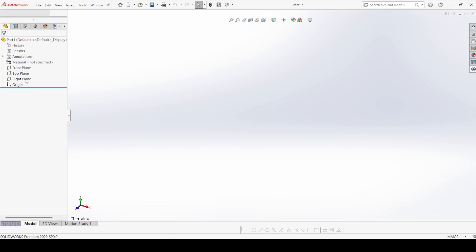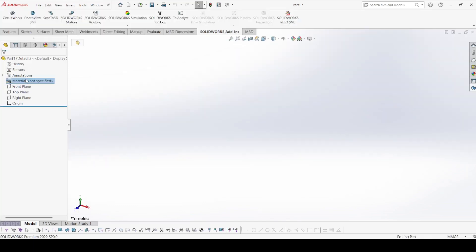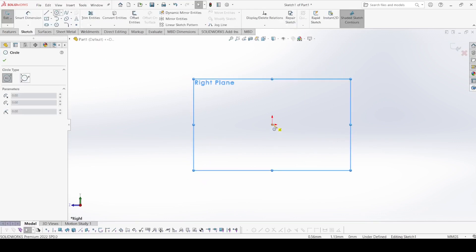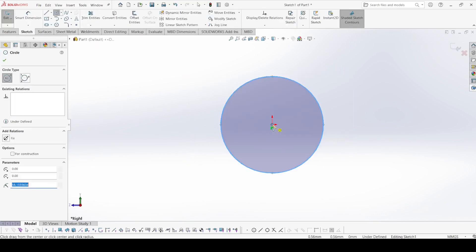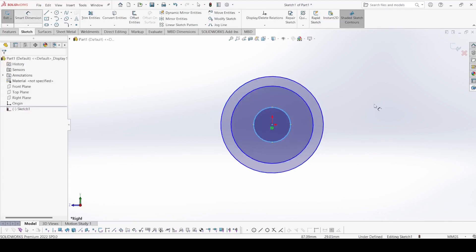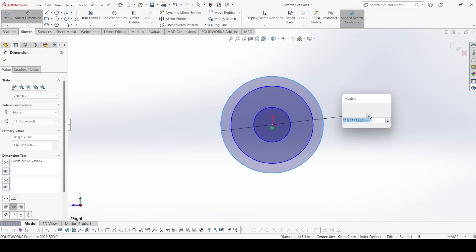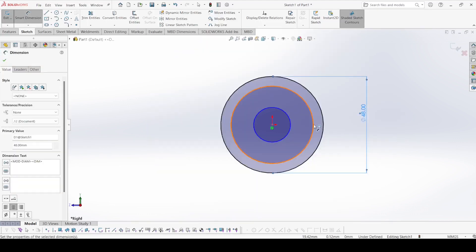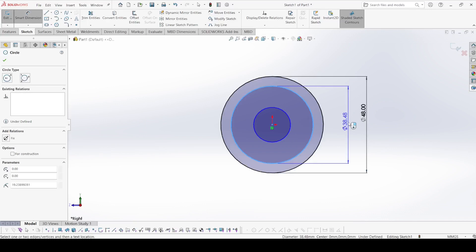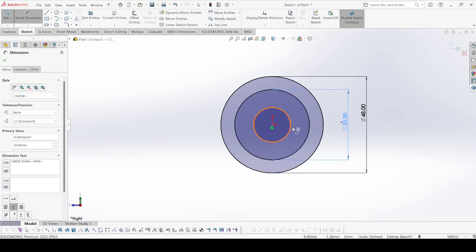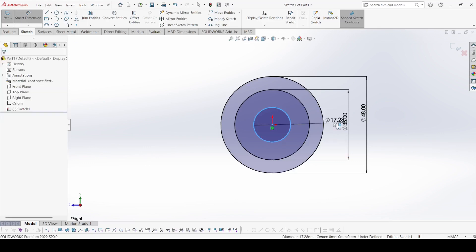Now select the right plane and go to sketch. Select a circle and draw three circles from the origin. Select smart dimension: the first is 48 mm diameter, the second is 35 mm diameter, and the third is 30 mm diameter.